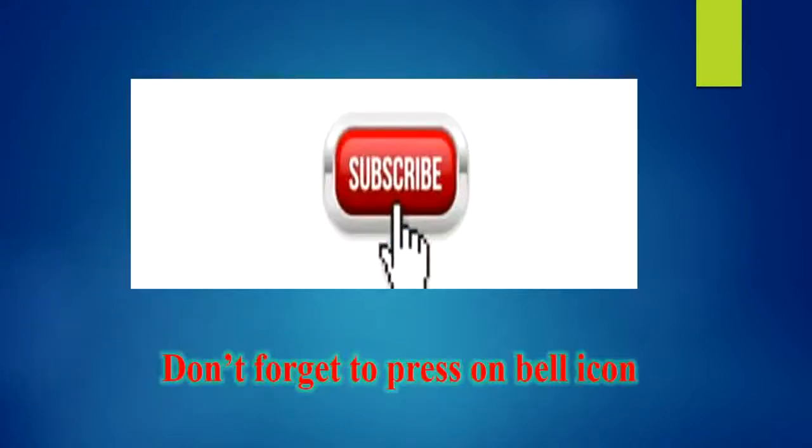So if you haven't subscribed my channel, please subscribe it and don't forget to press the bell icon. So let's start this informative video.